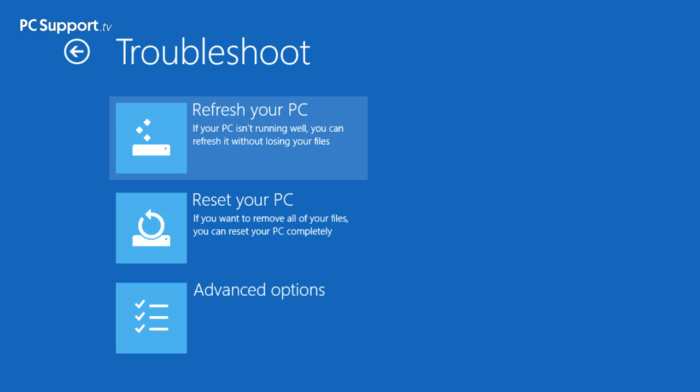Though it's obviously worth mentioning at this point that keeping an up-to-date backup copy of your files, photographs and videos is probably the most important thing you can do. And check out my Windows 8.1 file history video to see how easy this is to do.